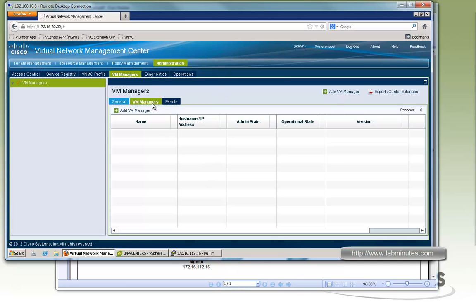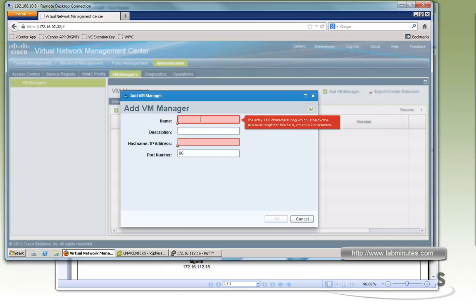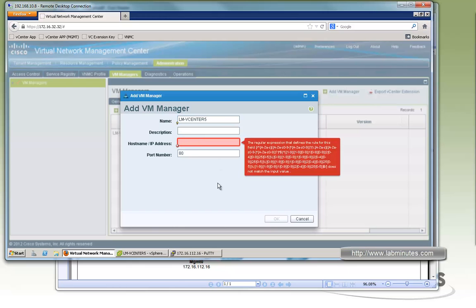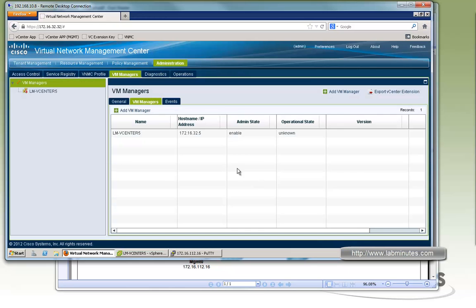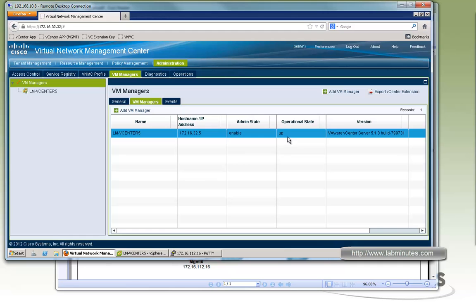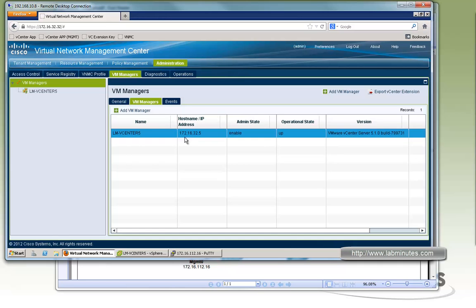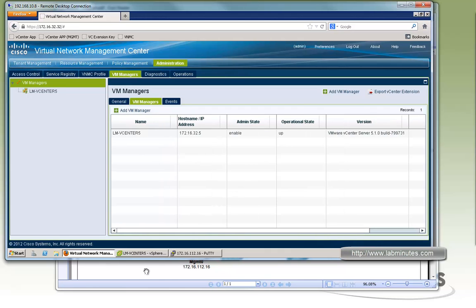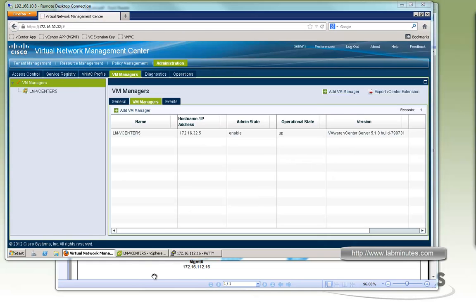And now that we have added as a plugin. We click on the tab VM Manager. And then we can add the VM Manager. For the name we'll call it LM vCenter 5. And the IP address of the vCenter is 172.16.32.5. Leave the port number at default. And you can see right here almost immediately this operational state has become up. And you can even see the VMware vCenter version as well. Admin state is also up. So we are now successfully registered VNMC to the vCenter. Okay,